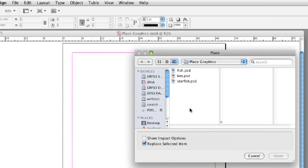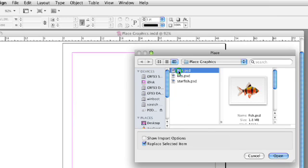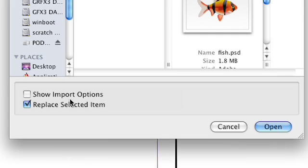Now, in the Place dialog box, you can select a graphic that you want to place. And down here at the bottom, you'll notice that there are two options. One is Show Import Options, and another is Replace Selected Item.